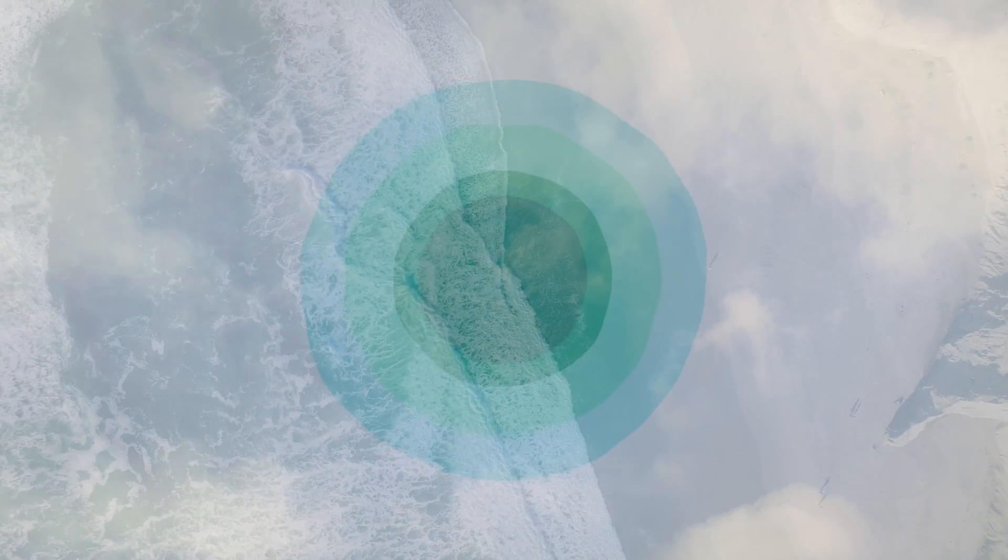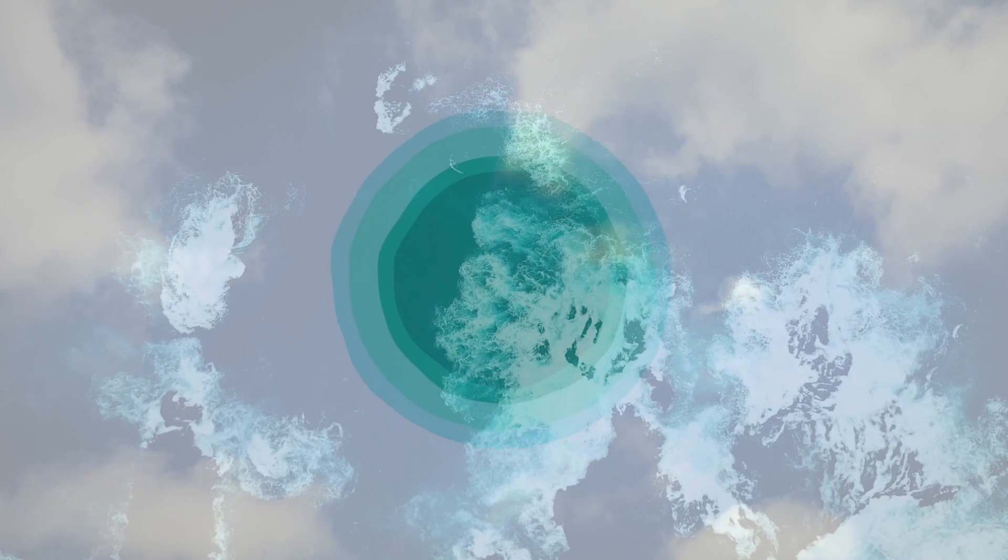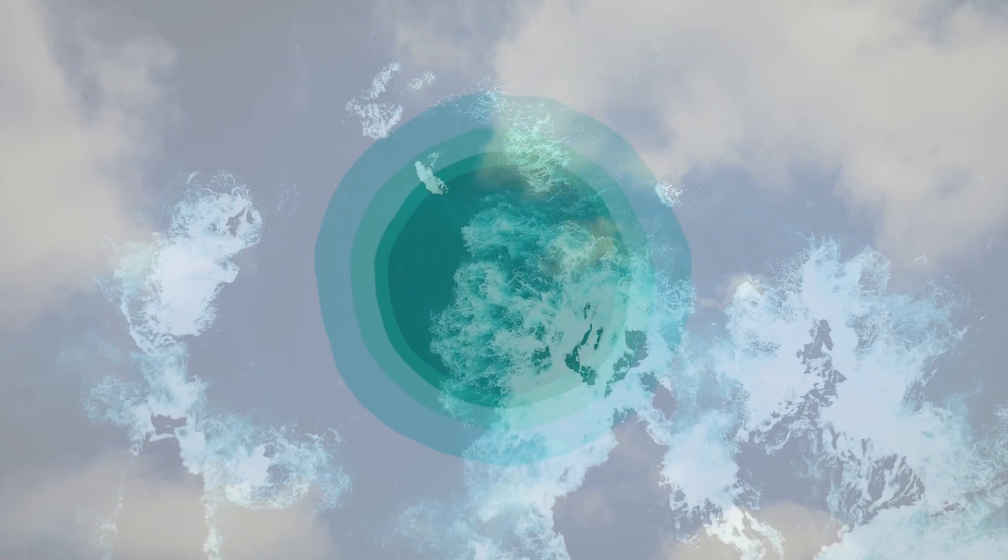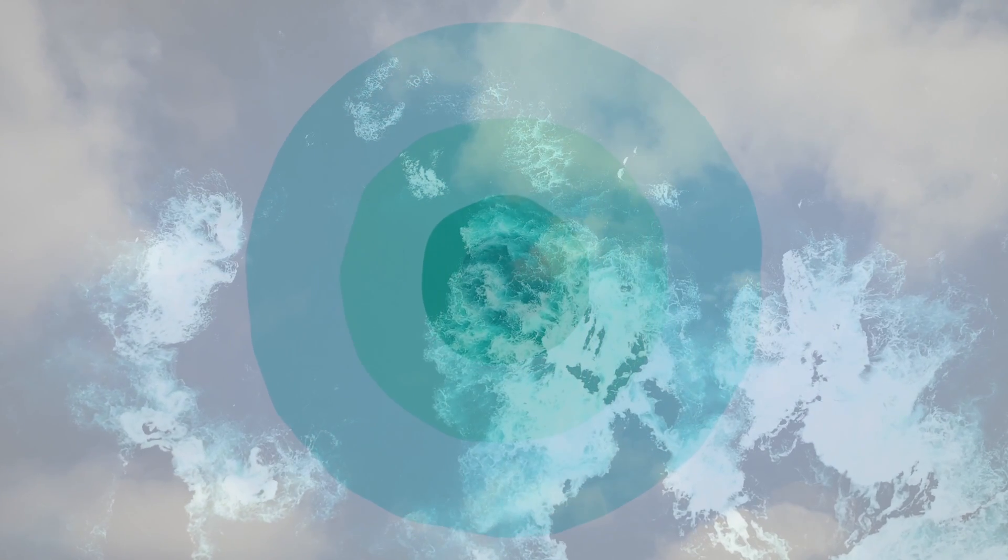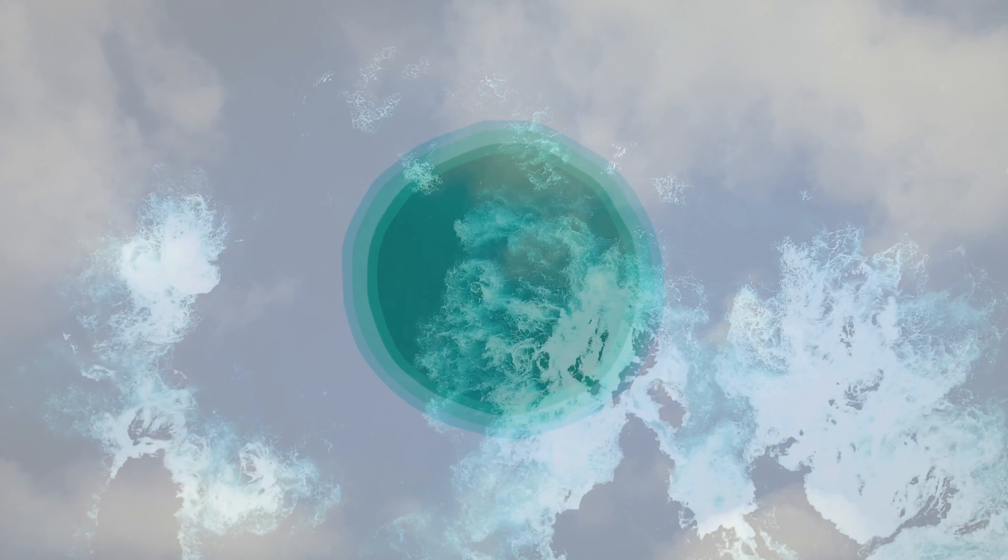Breathe in and breathe out and feel the peace moving through your body. Feel the calm moving through your body.